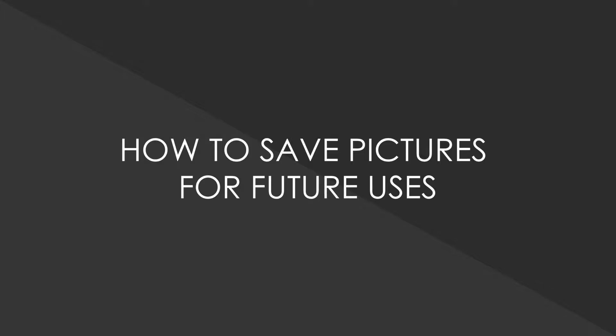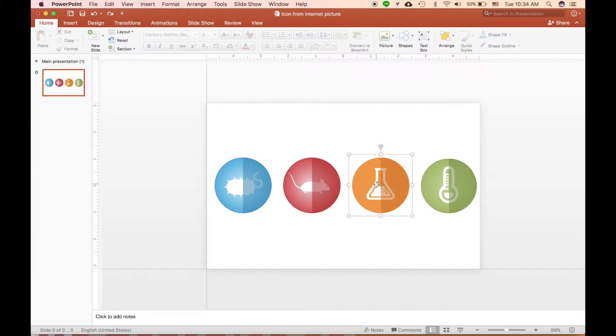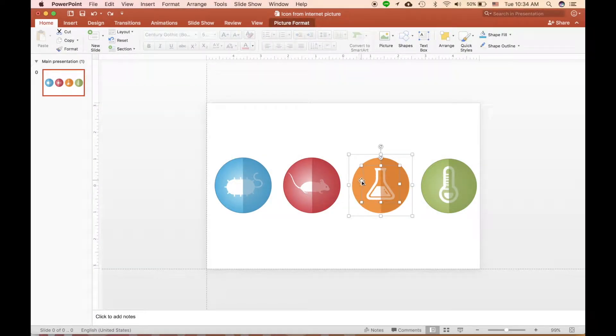Hi guys, in this episode I'll show you how to save anything that you draw in PowerPoint as a picture so you can use it again for future use.